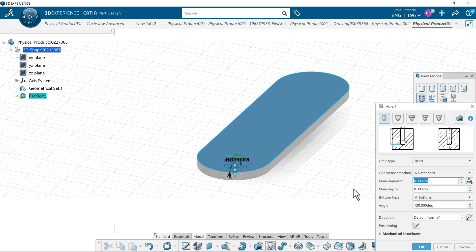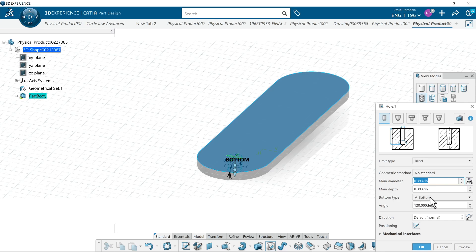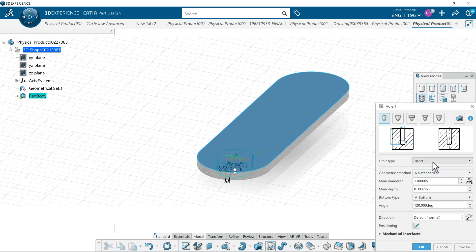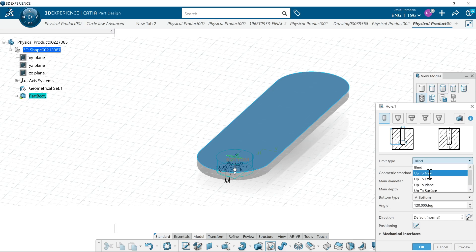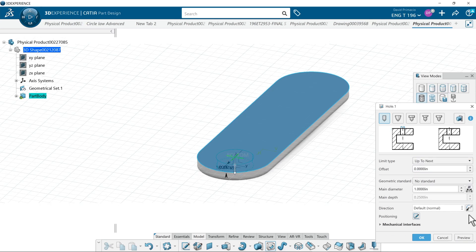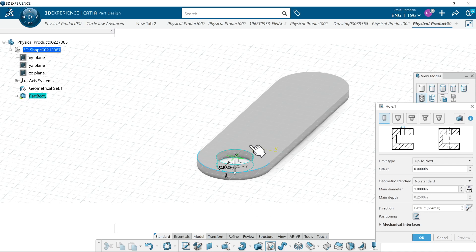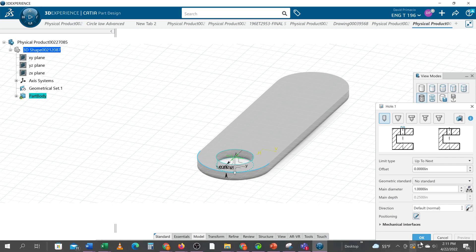I'll go one inch diameter. Up to last or up to next. Either one. Then hit preview. And there's a hole in the center of that arc. Select okay.